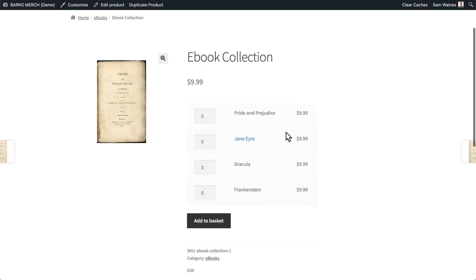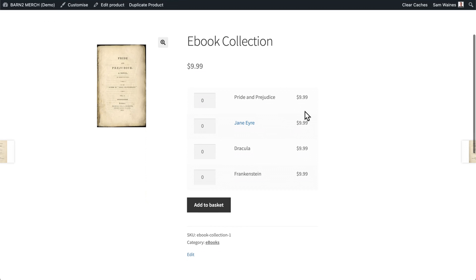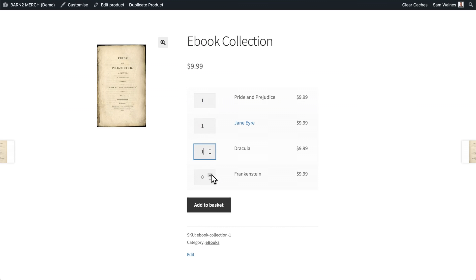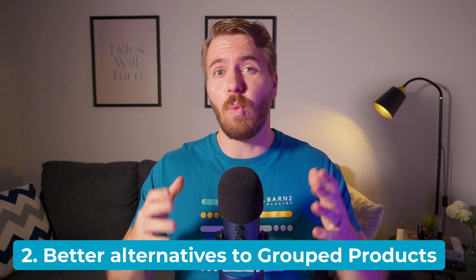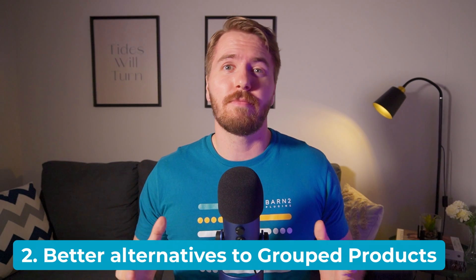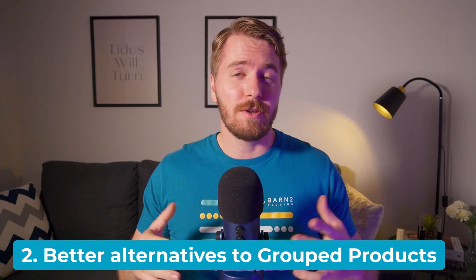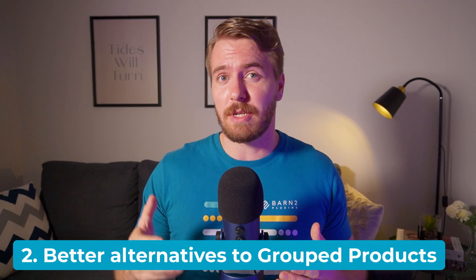Now here we have our ebook collection, and customers can add multiple items to their basket. They can even add more than one if they want to. For stores that deal with a wide variety of products, or those that sell numerous products in bulk, grouped products might not be the most convenient or even practical solution for you.